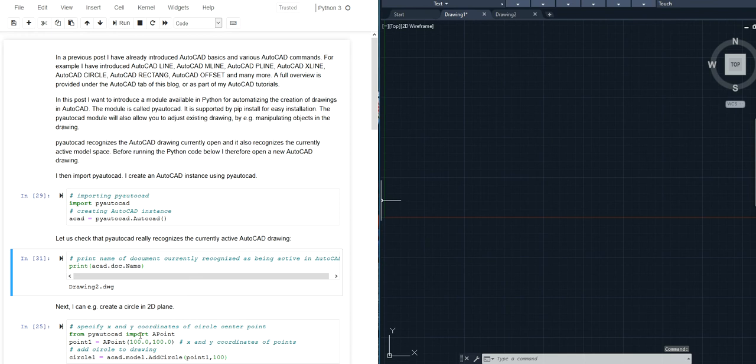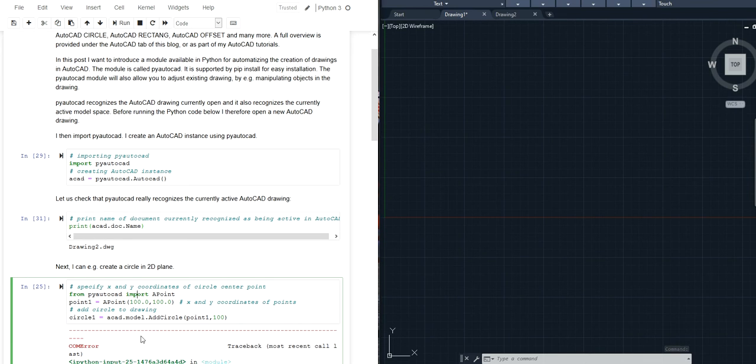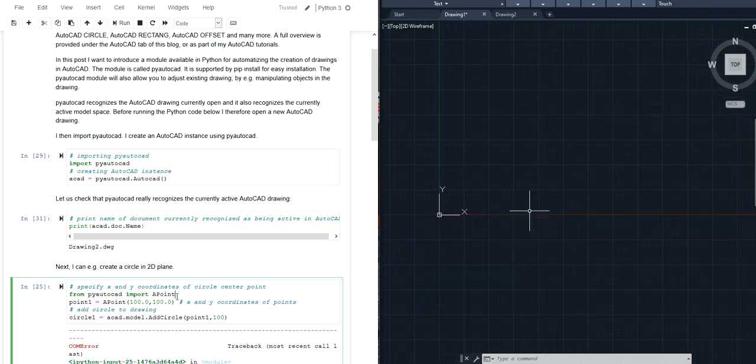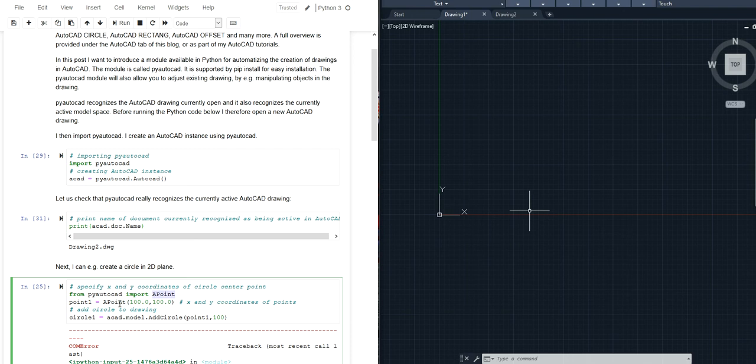What I want to show you is that using PyAutoCAD you can for example also create objects for AutoCAD. In this case I'm importing a point which will allow me to create an AutoCAD point object with a specified coordinate set.